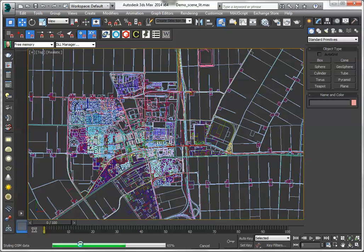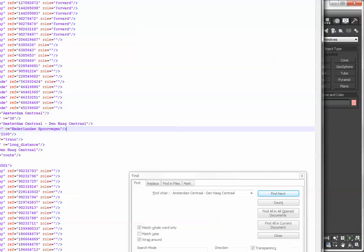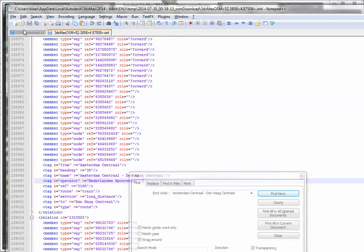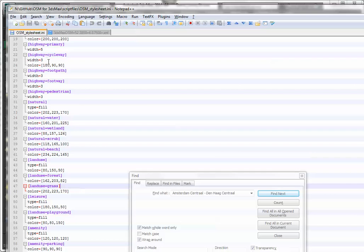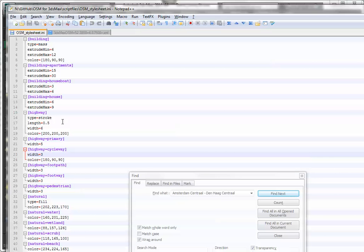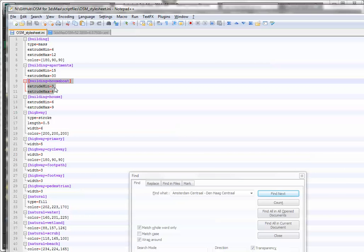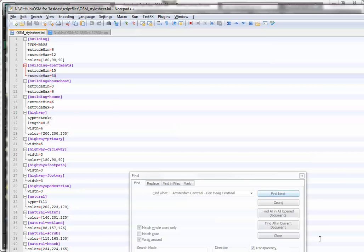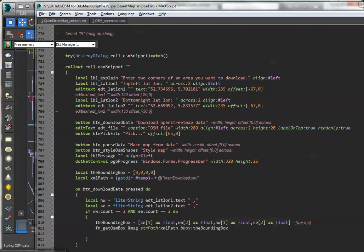You see it's counting down here. It's all a little bit rough, this script. It's applying some preset styles I defined in a text file. So I'm naming some of them here — if there are houseboats you have to extrude them between 3 and 6 meters, but if there are apartments they are between 15 and 30 meters. And there are more styles and you can change them.